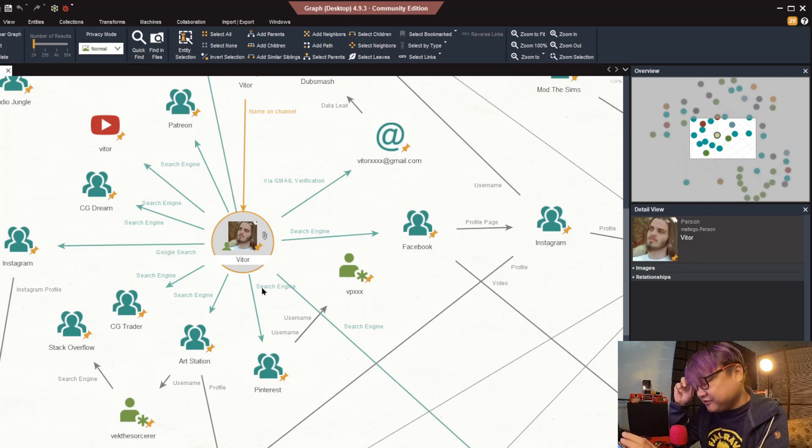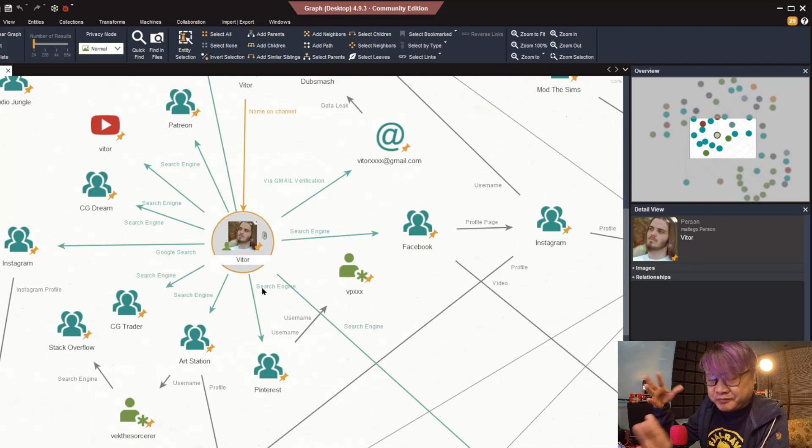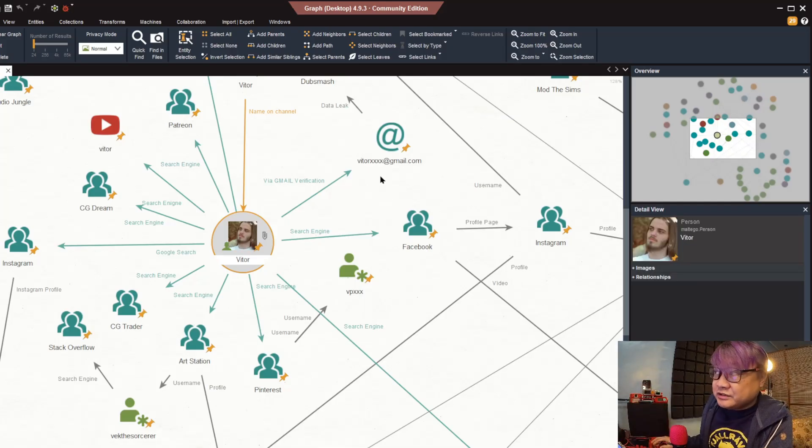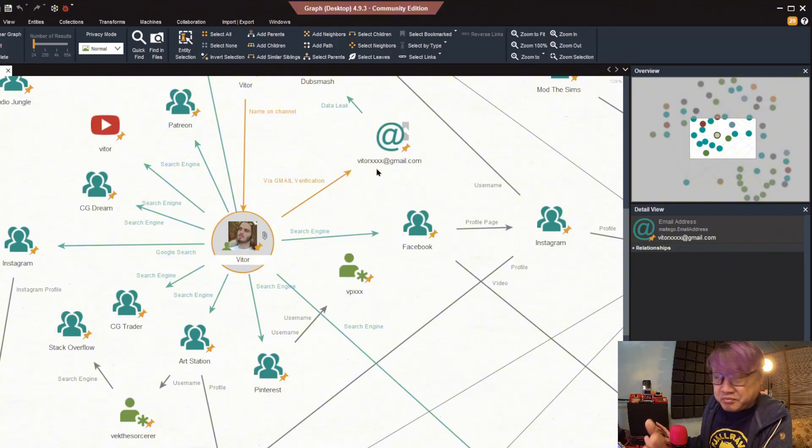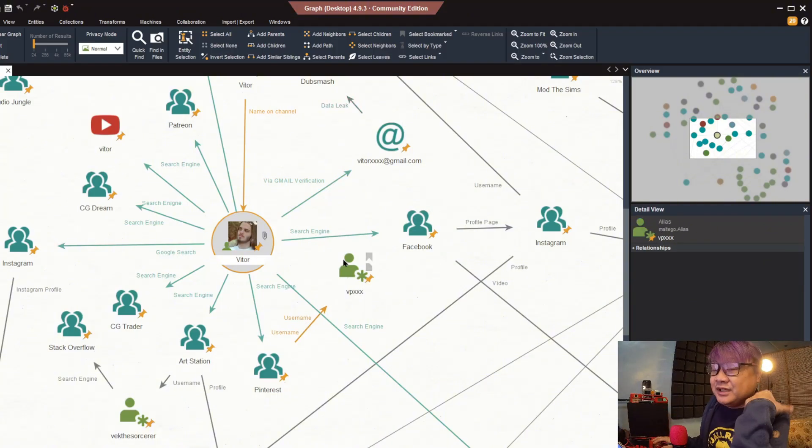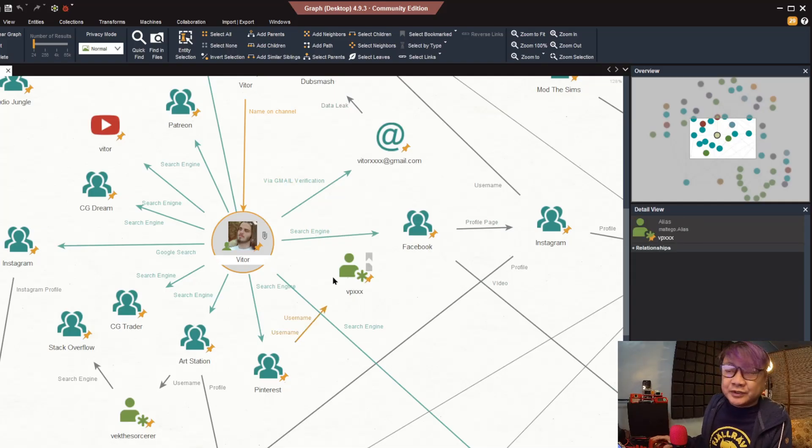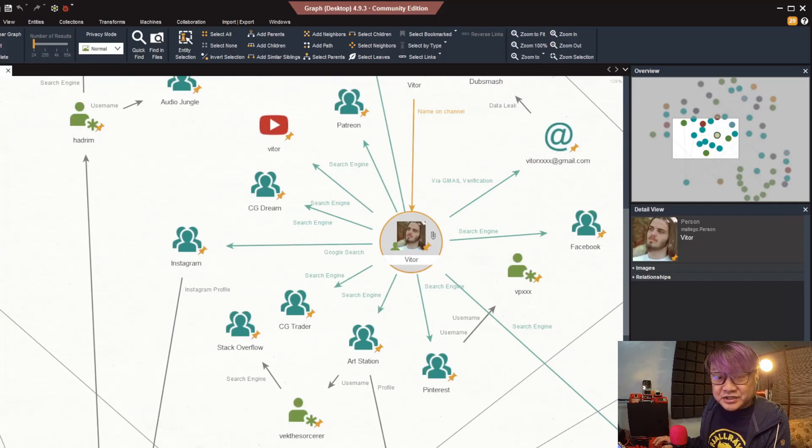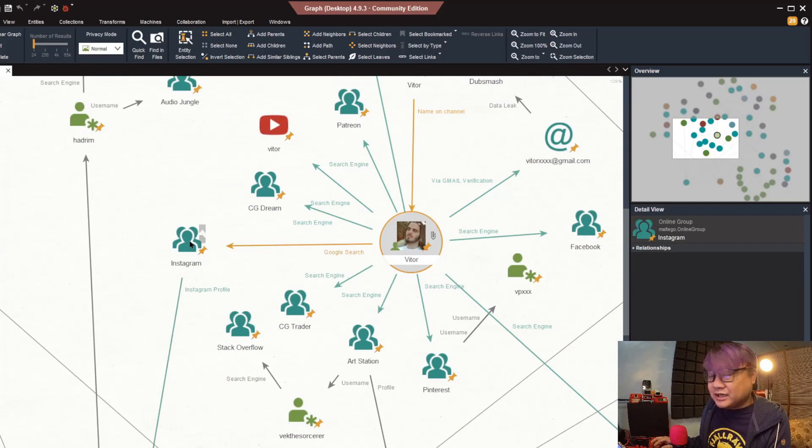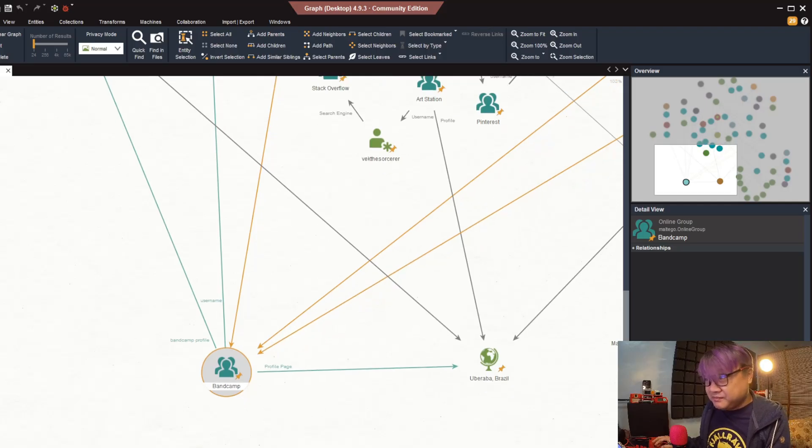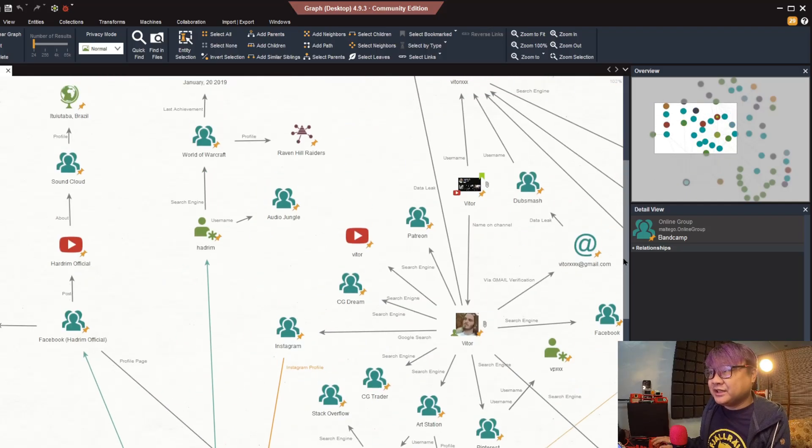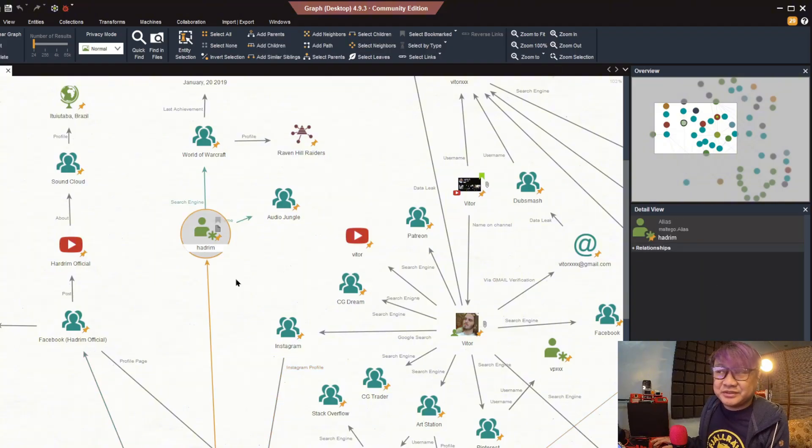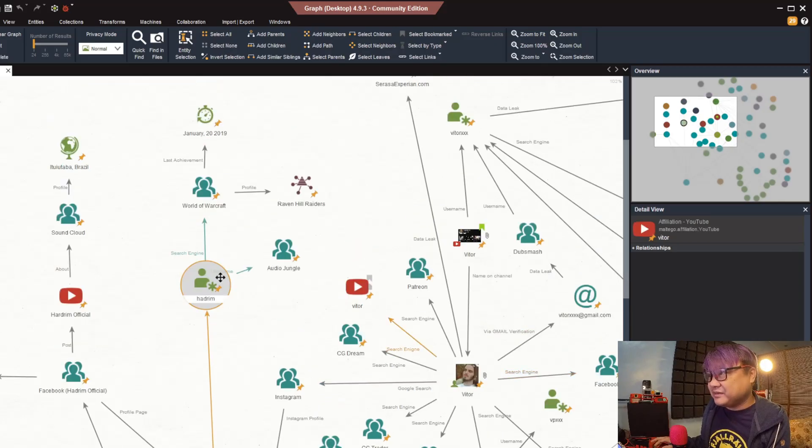The first thing I did was some Google dorks search engine type of search. One thing he asked me to censor is his last name, so most things you'll see with XXX means that is his last name, so let's just call him by his first name which is Vitor. Doing a Google search, the first thing I found was his Instagram profile. Based on that Instagram profile, most of his social media shows that he has a Bandcamp account which is all about music and the music that he is publishing. Based on that Bandcamp account we can infer that he is using a username called Hadrim.